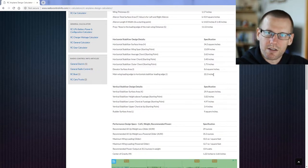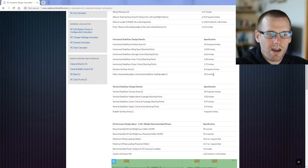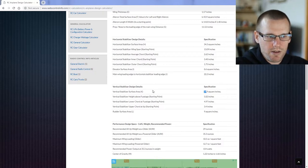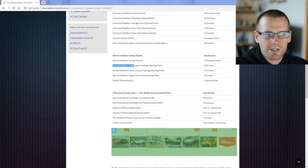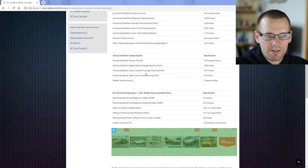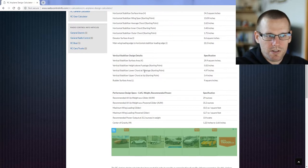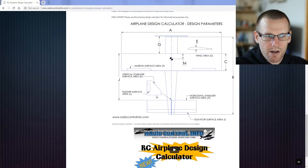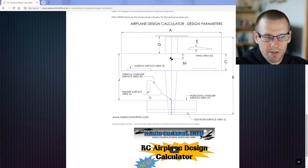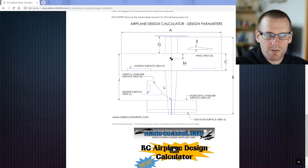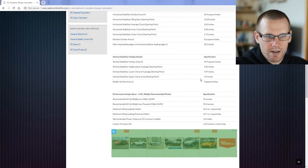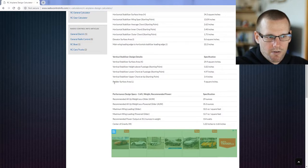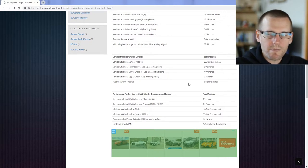So let's take a look at the vertical stabilizer design details here. We have this total surface area at about 30, and then we have a bunch of starting points where we have the vertical stabilizer height above the fuselage at 5.82 inches as well as the lower cord. This is going to be at the fuselage. So if we look at the drawing right here, this is the lower cord and this is the top cord. This is going to be placed right on the fuselage and this is away from the fuselage. The rudder surface area is at nine square inches.